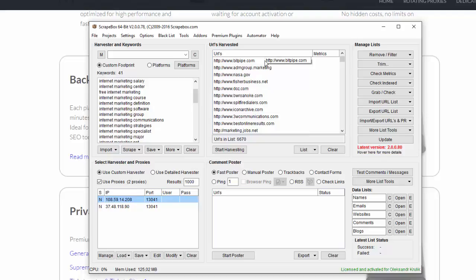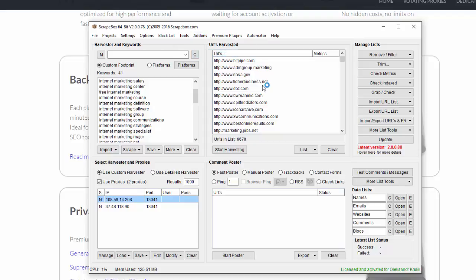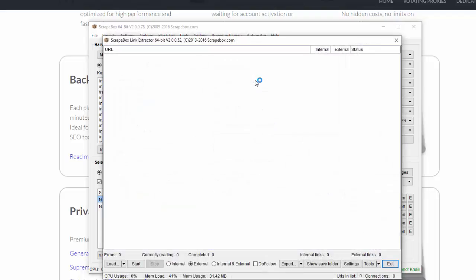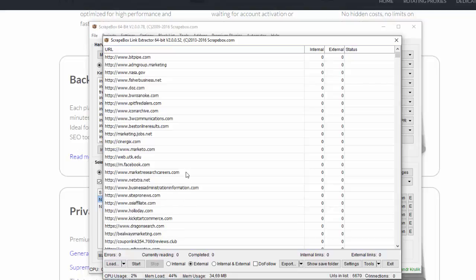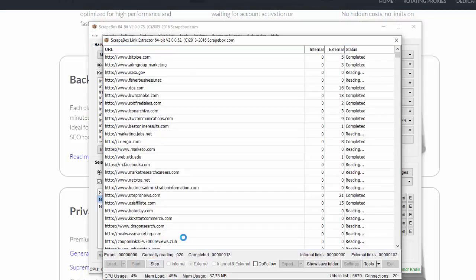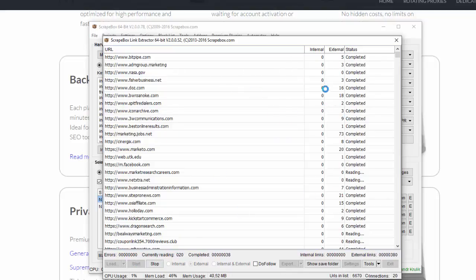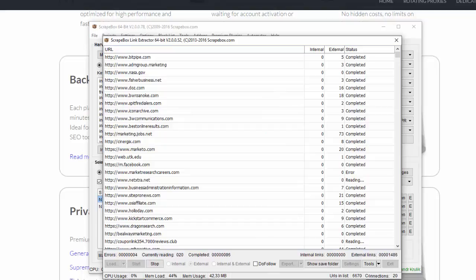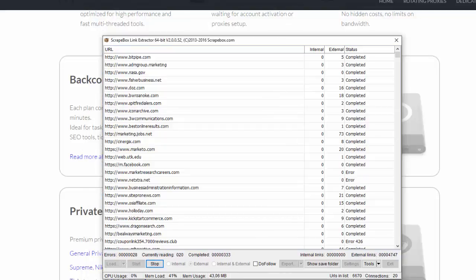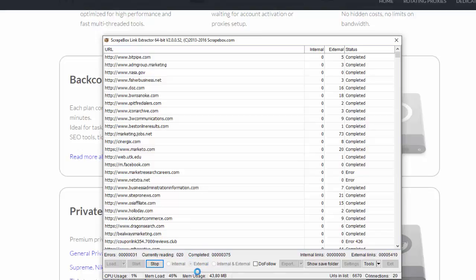I click addons, click link extractor, click load URL links from Scrapebox harvester, and hit start. Now Scrapebox will go to every one of these sites and find external links on every. Already 500 external links found. So let's wait till this process is finished. By the way, I just forgot to mention that you have to choose to find external links only. Here is this radio button, you have to select it before you click start.